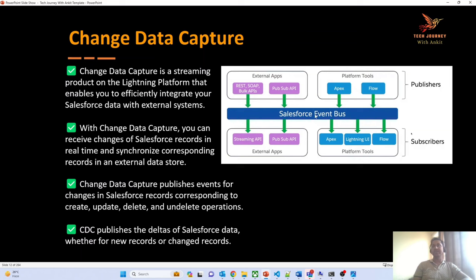Whenever we share data with CDC, there is always an event bus — designed either using CometD technology or the pub/sub API. Salesforce is working on making the pub/sub API work on the event bus, but as of now, the event bus is still based on CometD technology. You can publish messages on this event bus and also subscribe to messages on this event bus.